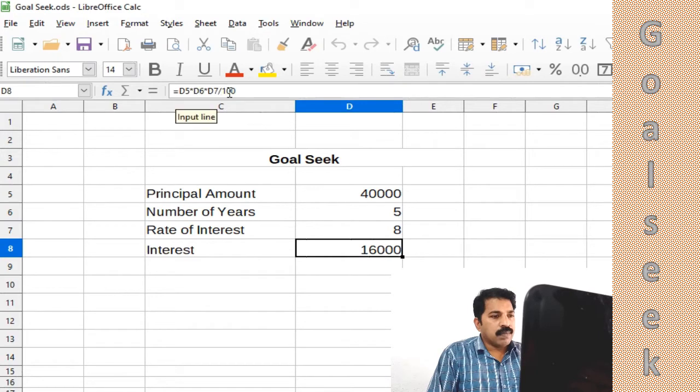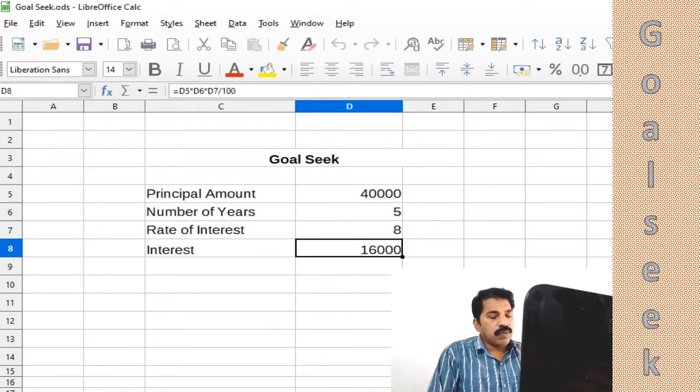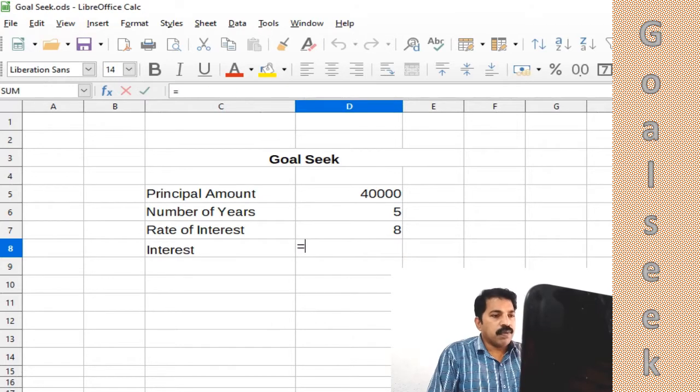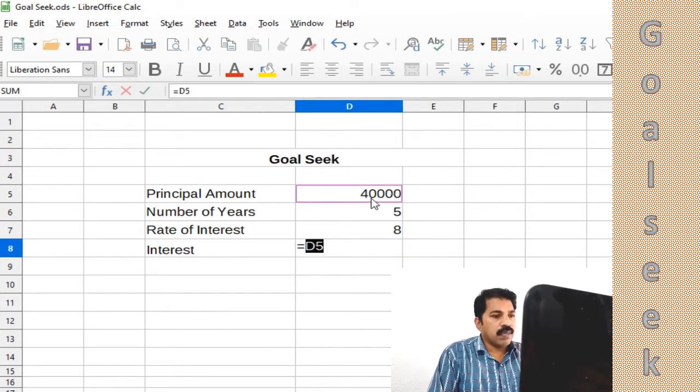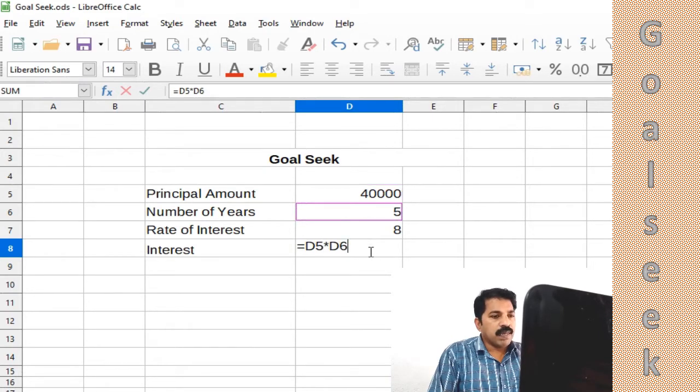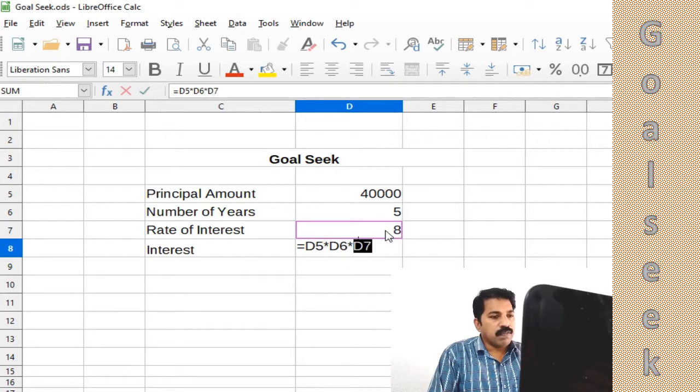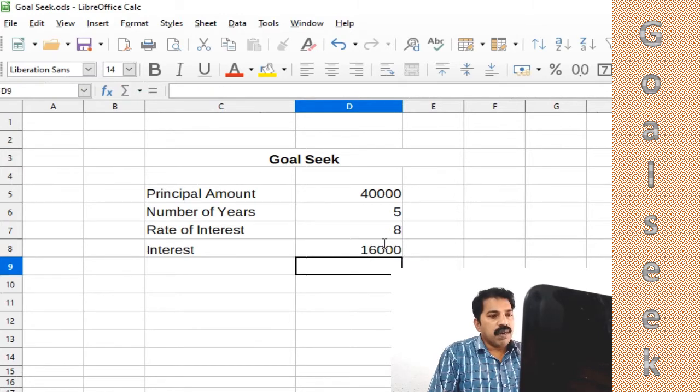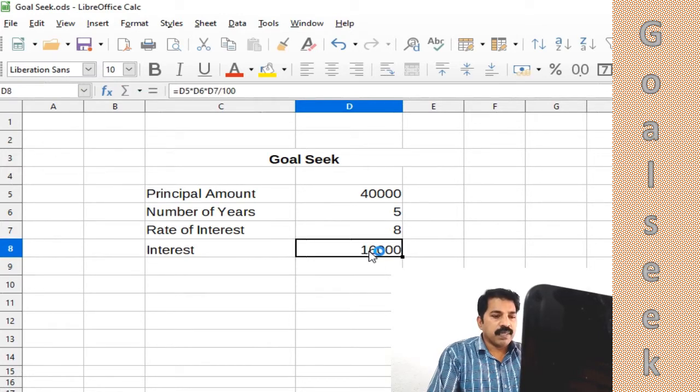16,000. To get that interest, we applied a formula here: equal to D5, that is the principal amount, multiplied by D6, that's the number of years, again we are multiplying with D7, that is the rate of interest, divided by 100 because it is in percentage. Now we got 16,000 interest.